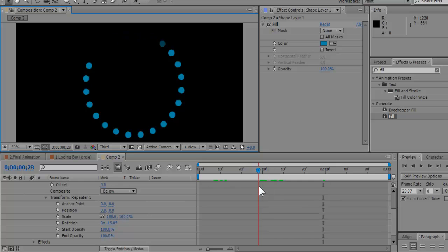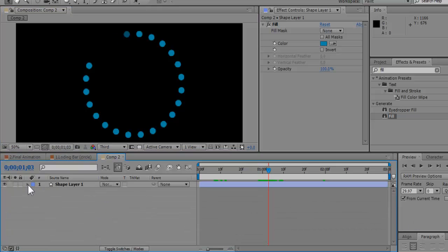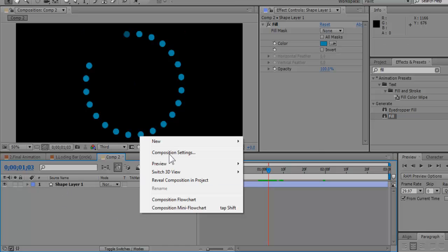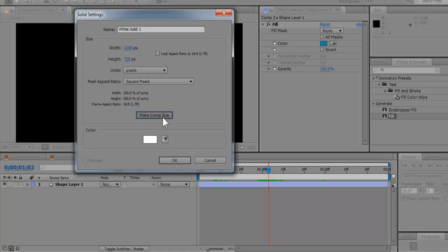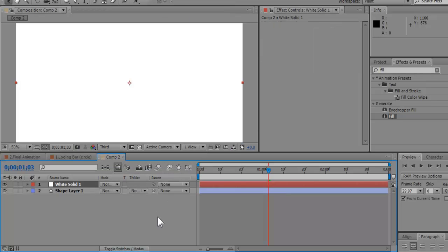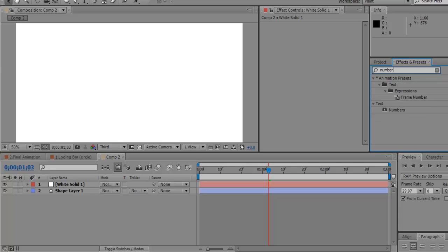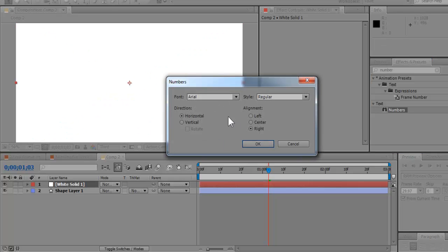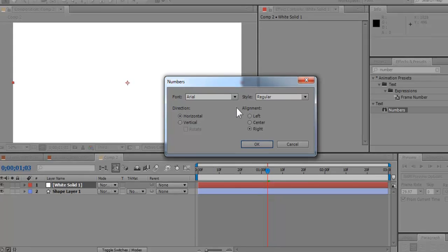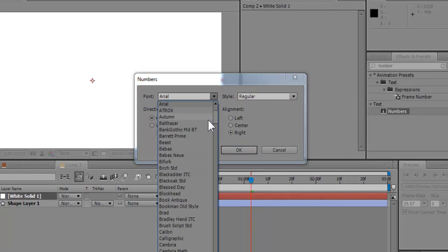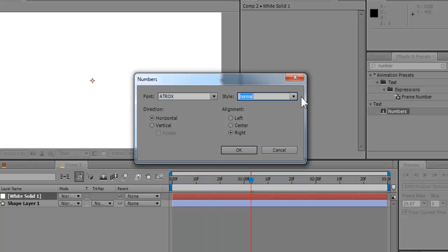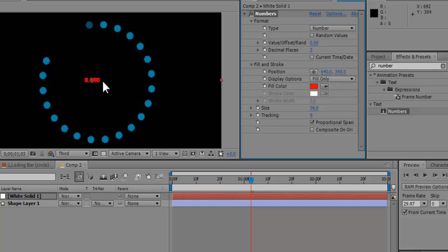The number thing that I created in the center is pretty much this. I'm going to create a new solid. Comp size, I guess it doesn't matter. And go to the effects panel and search for numbers. That's what the effect is called. You can do a lot of stuff with this effect. And once you add the effect, this thing is going to pop up and ask for the font you want. It doesn't matter what font. Just use a random font. Center it horizontal and press okay.